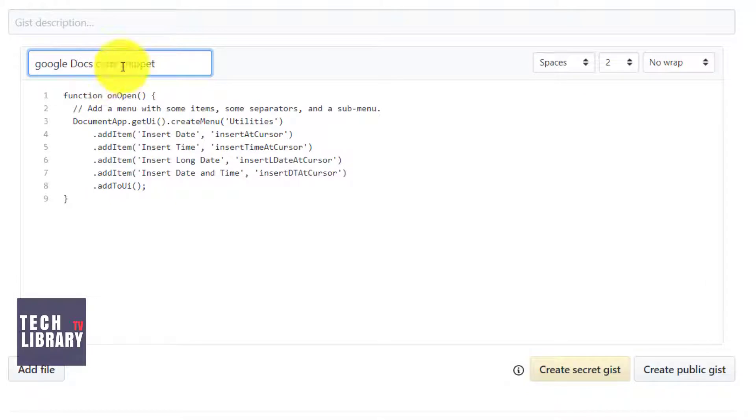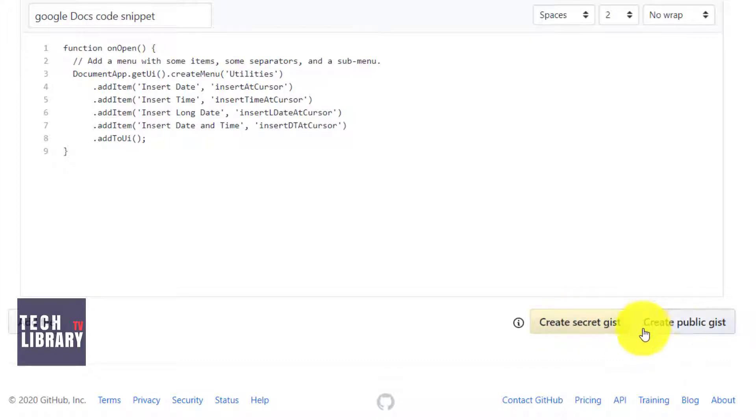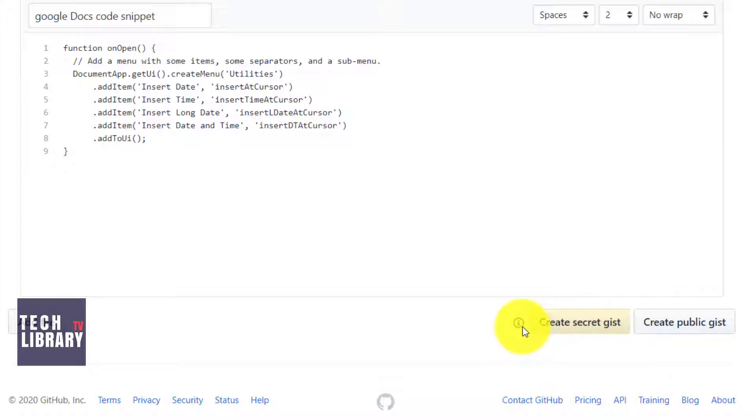Give a file name to that. Now here's where I can either create a private repository or a public one. For now, I'm going to create a secret gist.